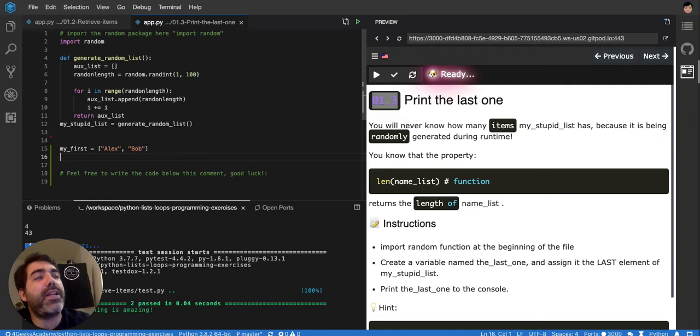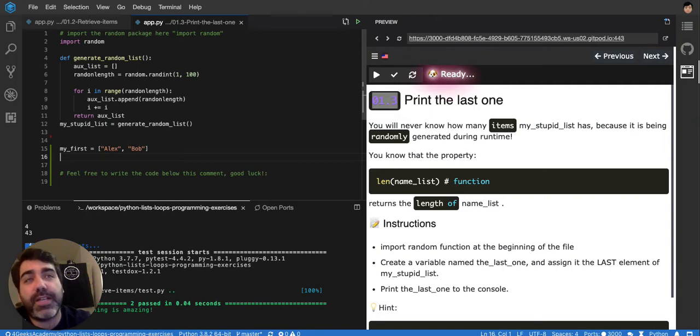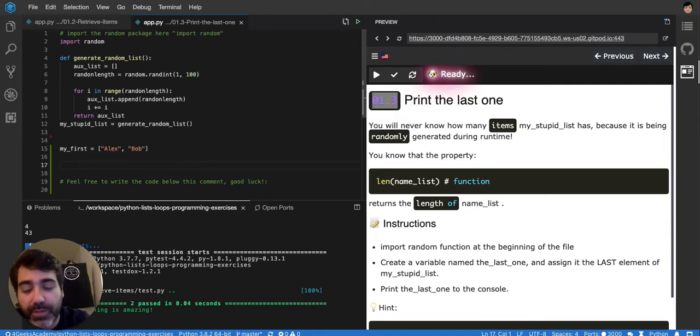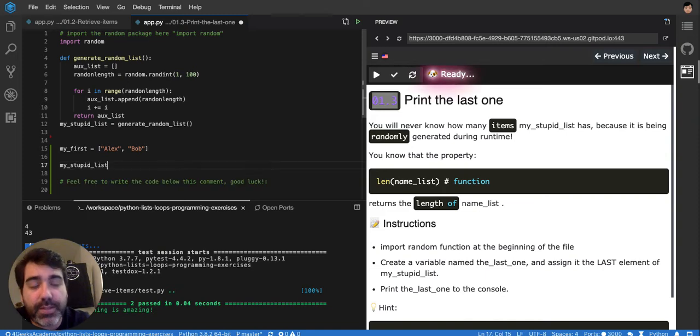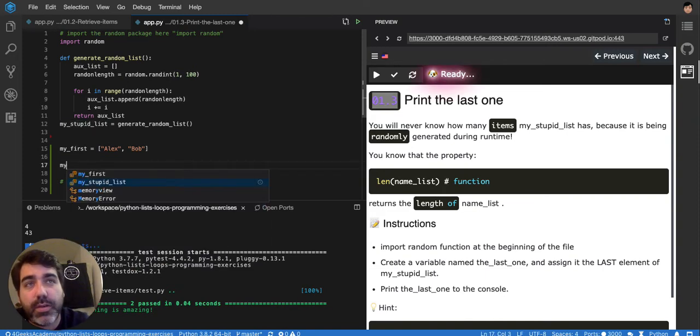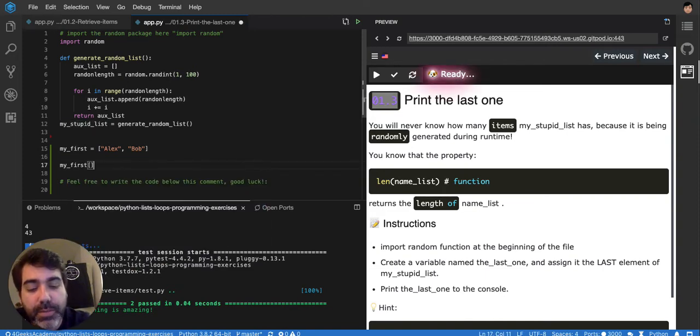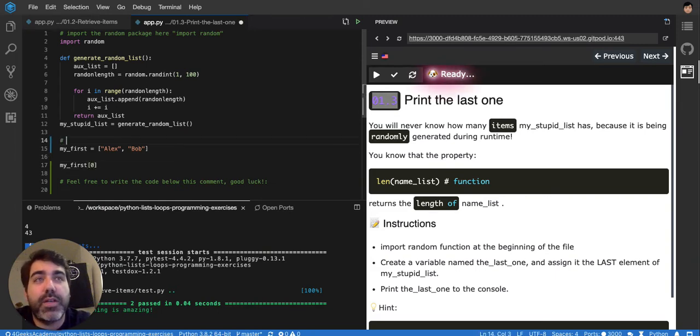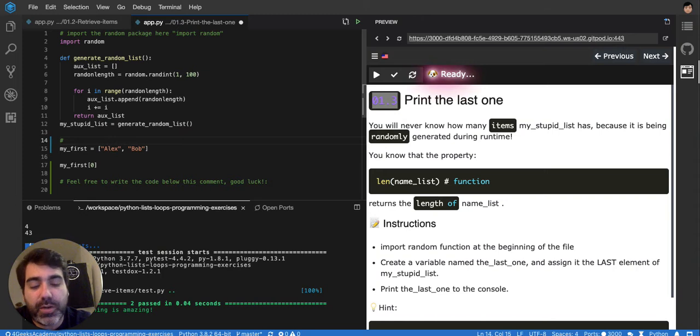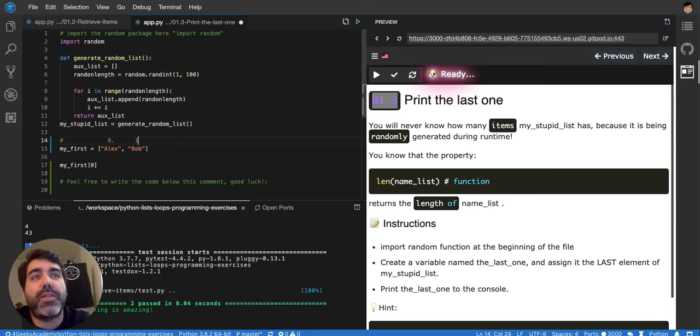So if I have that list and I want to print any item from the list, I will have to retrieve it first. To retrieve the item, you do my_first_list in the position, for example, zero. Remember that lists have positions, and that's how you refer to the items or how you access them. This is the position zero, this is the position one.